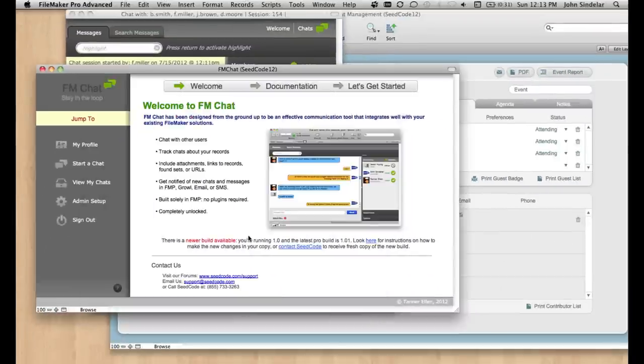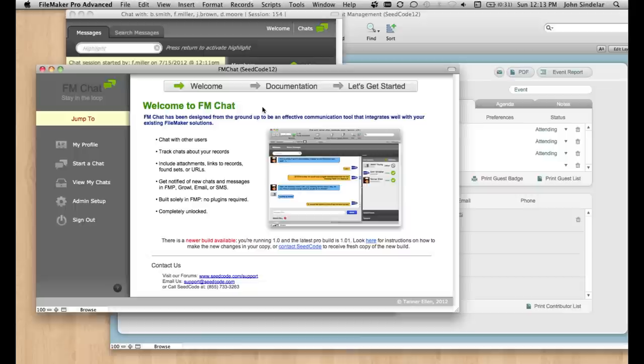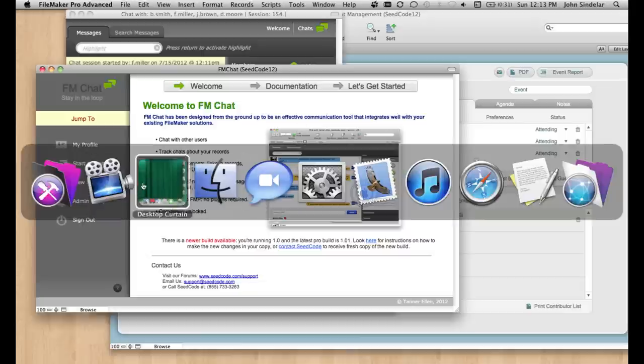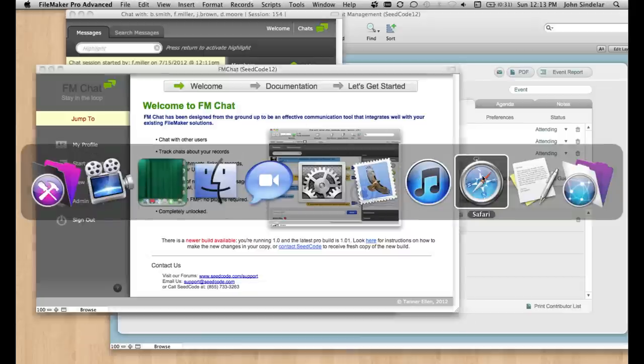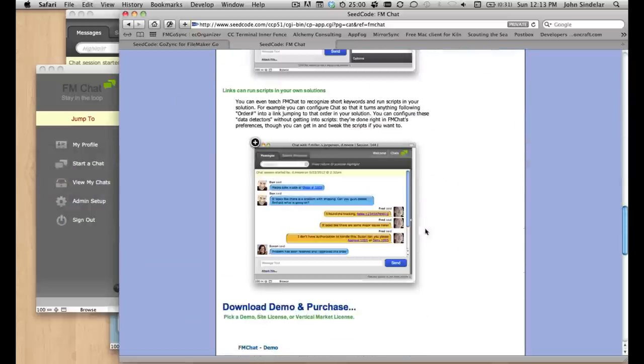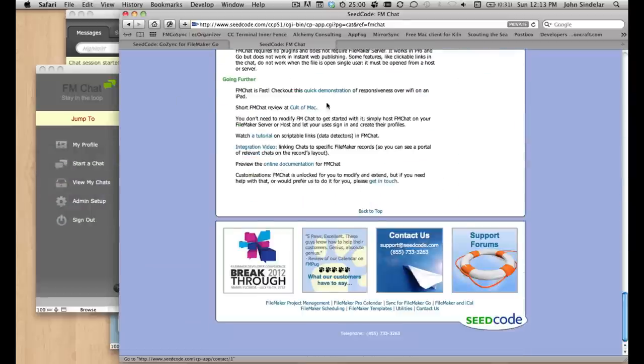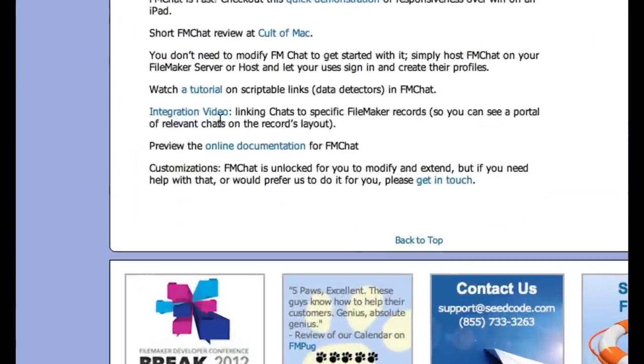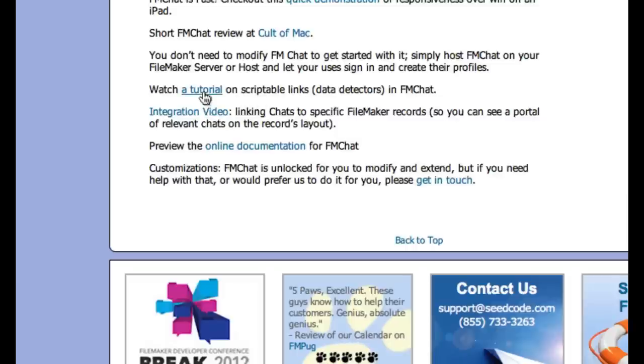So I hope you like it. And dive into FM Chat. And if you want a detailed version of walking through this and how to create that exact data detector, if you go to the FM Chat homepage here down at the bottom, you'll see this little link, tutorial on scriptable links, data detectors. That'll walk you through this event management example. Enjoy.